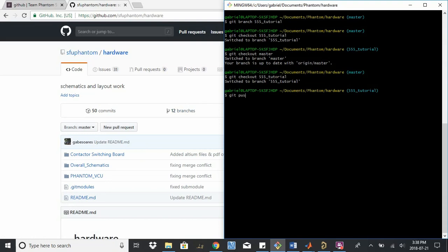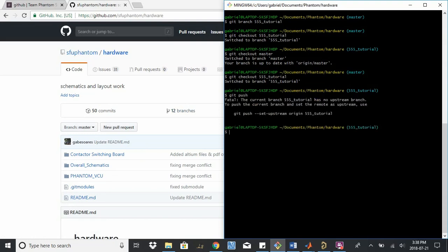I just need to say git push. I think there's going to be a set upstream repository, but I always forget the command, so I'll just do this. And there's the error. So git push set upstream origin to our branch name.